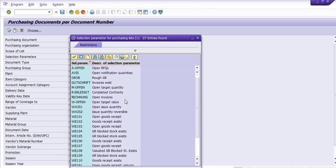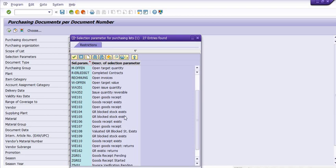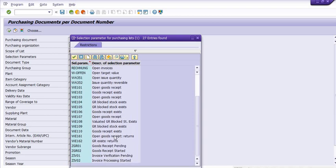You can get the list of purchase orders which are open for invoices, open for good receipt, open receipt exists, GR-based invoice verification open, good receipt exists, return good receipt pending, good receipt started, invoice verification pending, and invoice processing started.